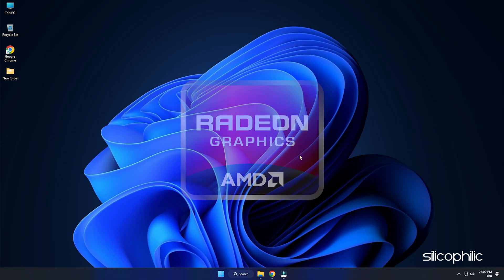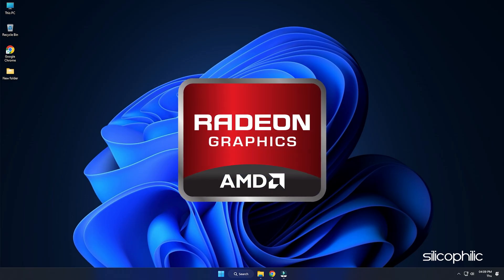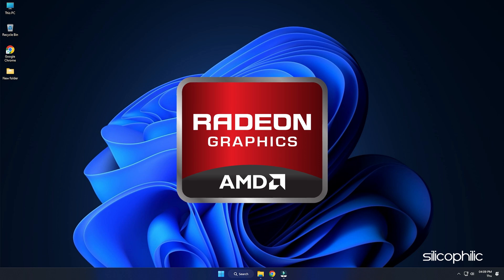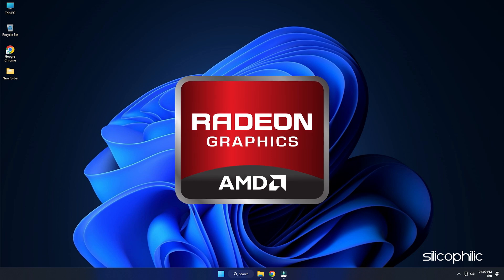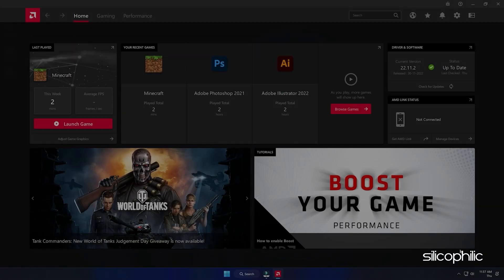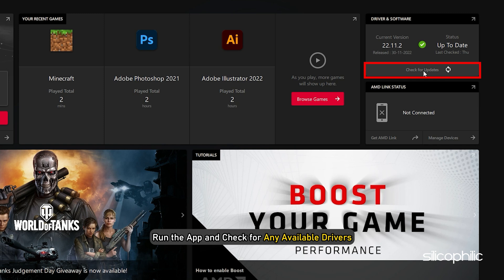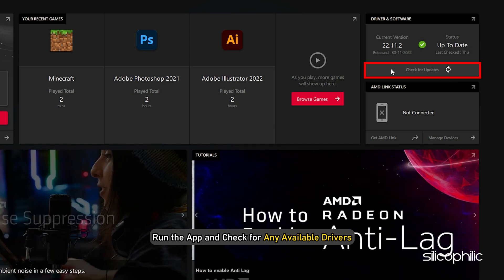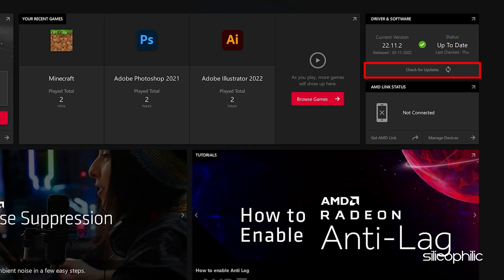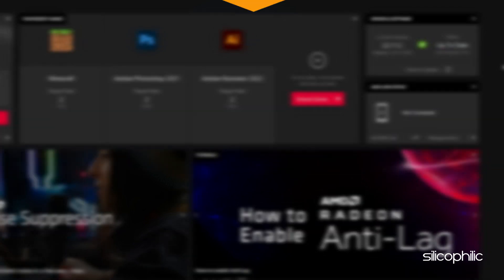For AMD graphics cards, the process is similar but uses the Radeon software instead of GeForce Experience. Run the app and check for any available drivers. Download and install the latest drivers. Restart your PC.